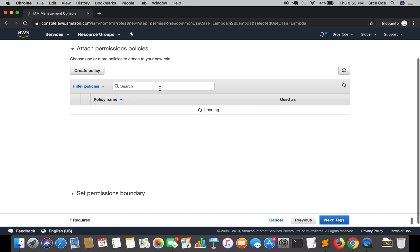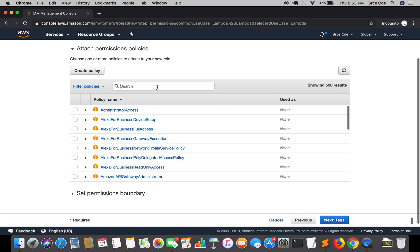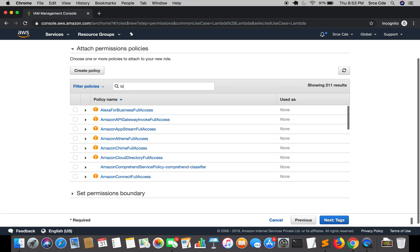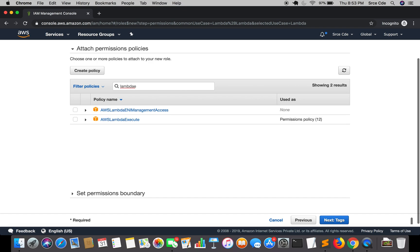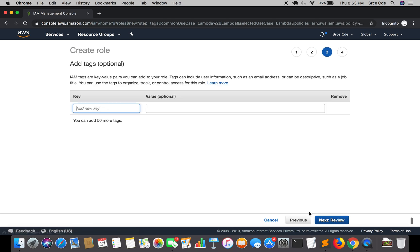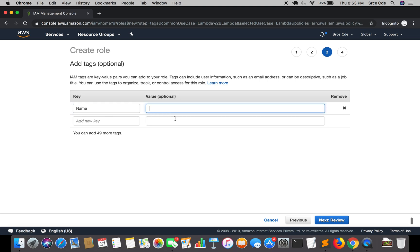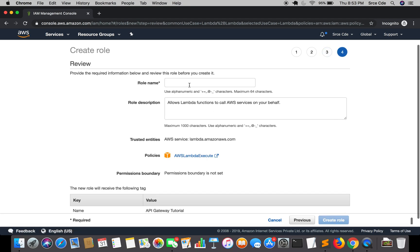All we need is access to CloudWatch Logs, so you can assign the permission policy that is Lambda Execute — that is AWSLambdaExecute. Click on Next Tags. For the name I will say Lambda Execute, then Next Review, and give the role a name.